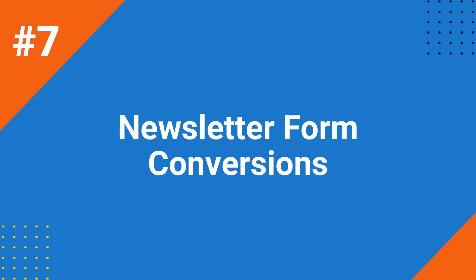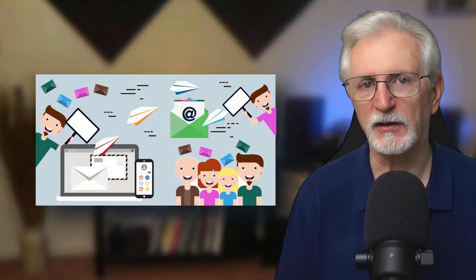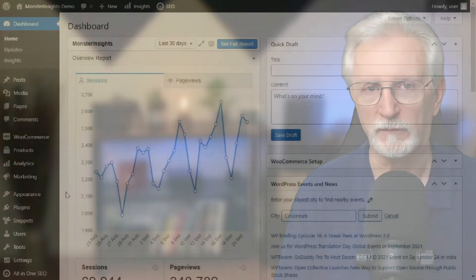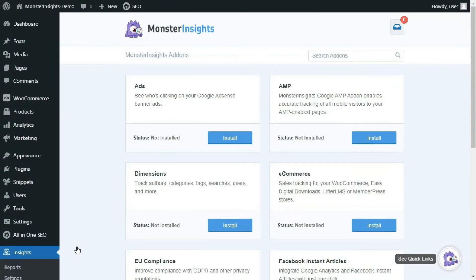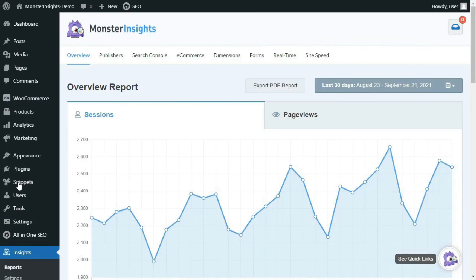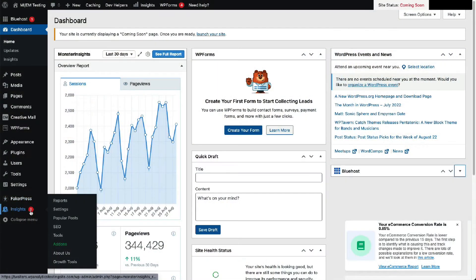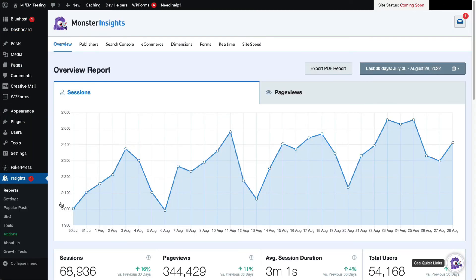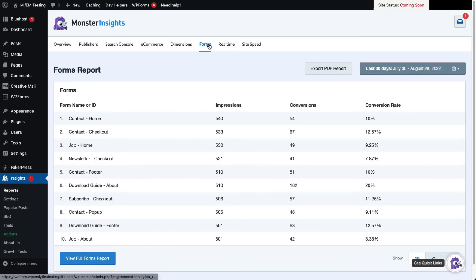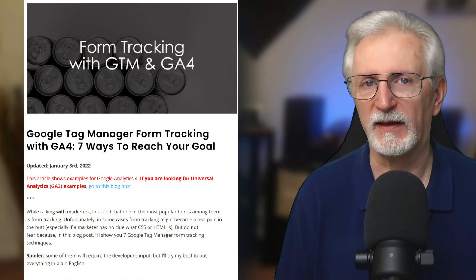Growing an email list helps you stay connected with your customers and leads, driving repeat sales and improving your onboarding experience, so tracking additions to your email list is important. For WordPress users, the MonsterInsights Forms add-on is the easiest way to track form submissions automatically — you don't need any setup in Google Analytics or Tag Manager. To see your form data, go to Insights, then to Reports, and open the Forms tab. Once there, you'll see impressions, conversions, and conversion rates for each form. If you want to track form submissions without MonsterInsights, follow the form tracking tutorial linked in the description.